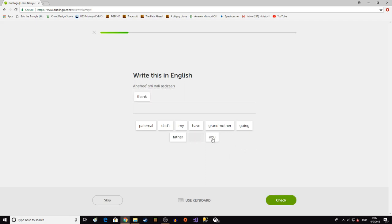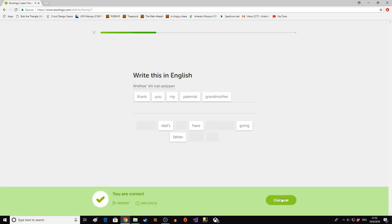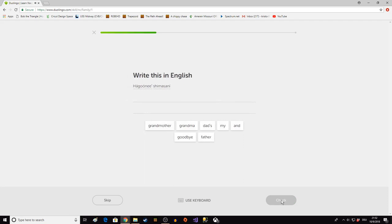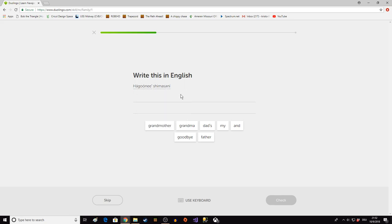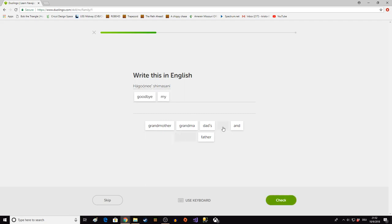Thank you my paternal grandmother. Hakuone Shimasami. So that is maternal grandmother instead of paternal. Hakuone. Goodbye. Goodbye my grandmother.